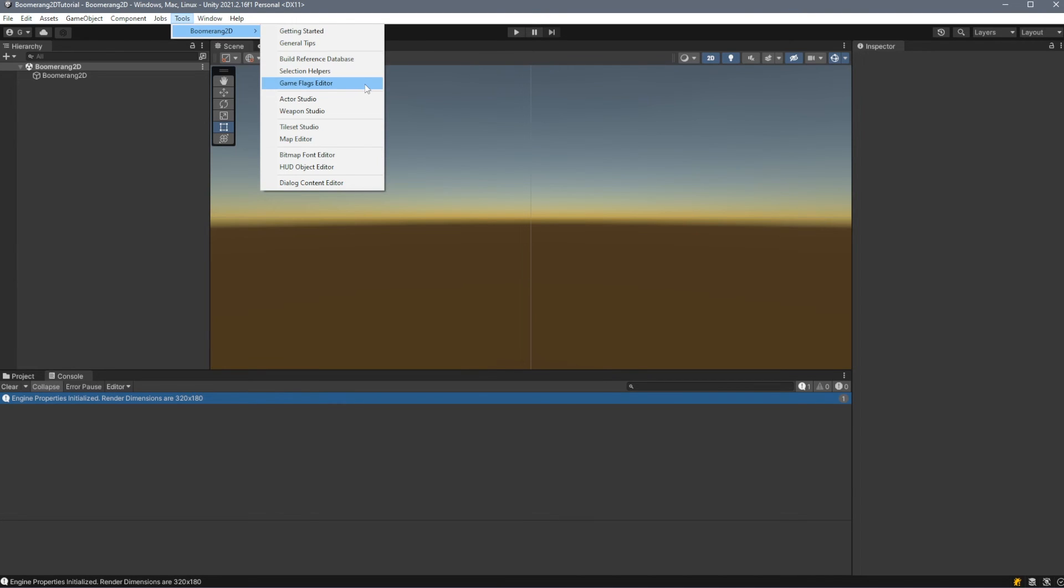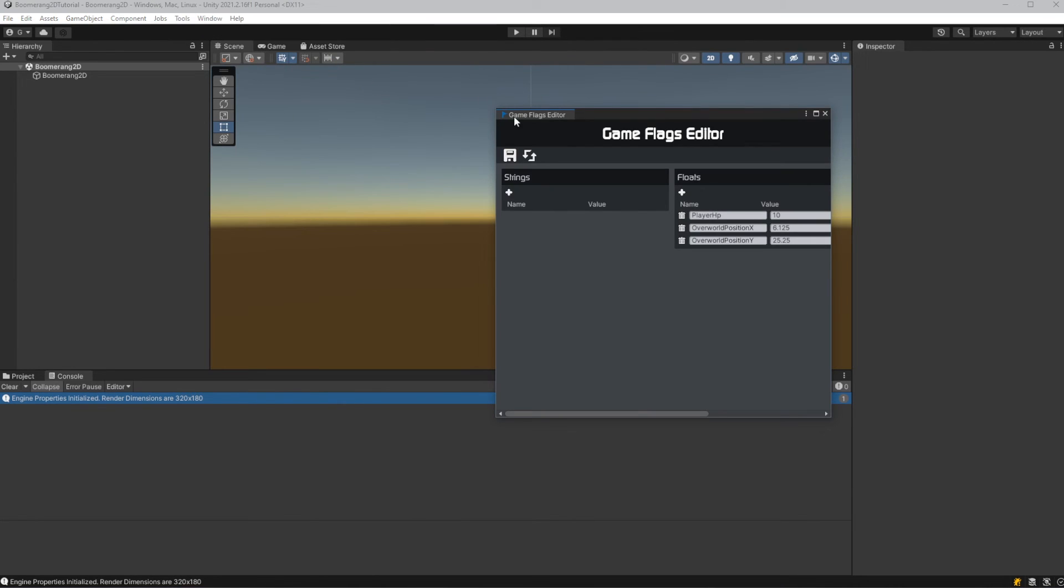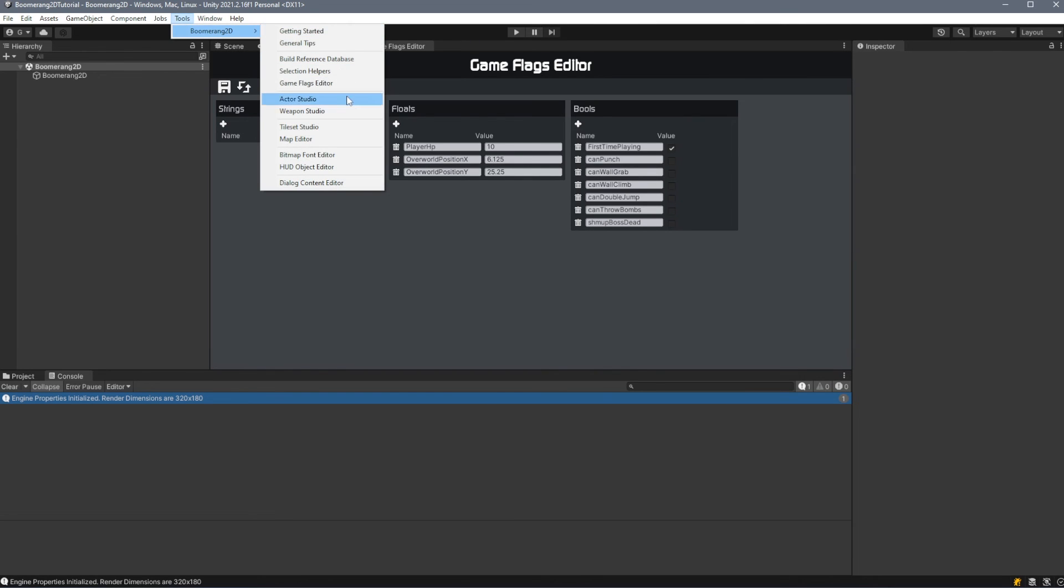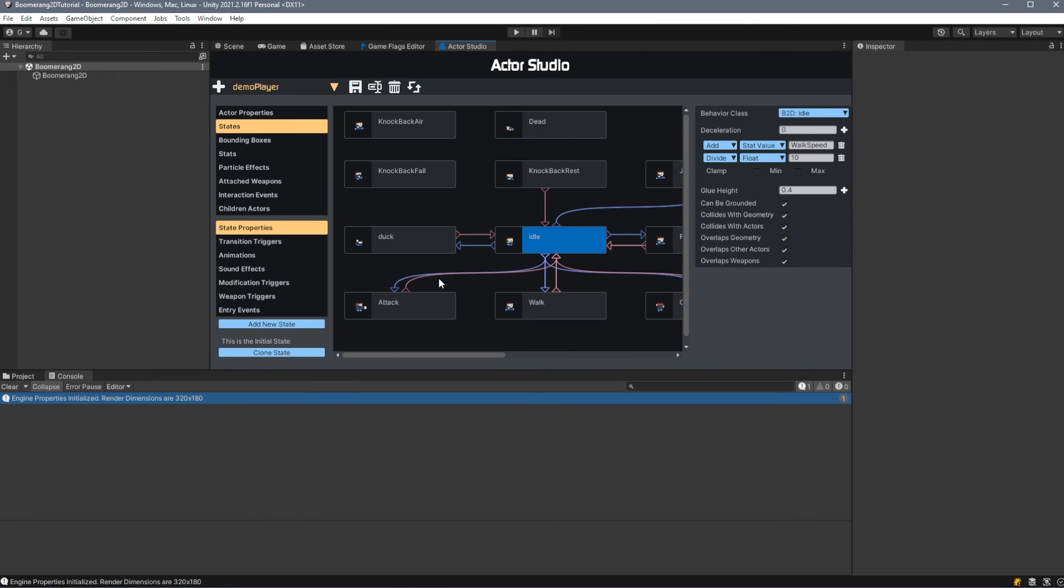We have a game flags editor, which works sort of as global properties. After that, we have an actor studio, which allows us to create and configure our own actors. Actors include entities like your player character, enemies, pickup items, moving platforms, and so on.